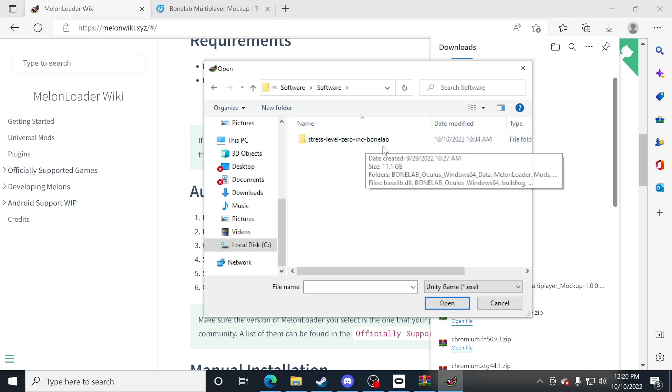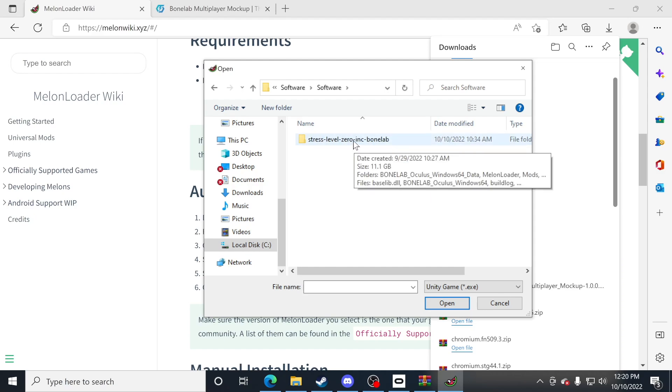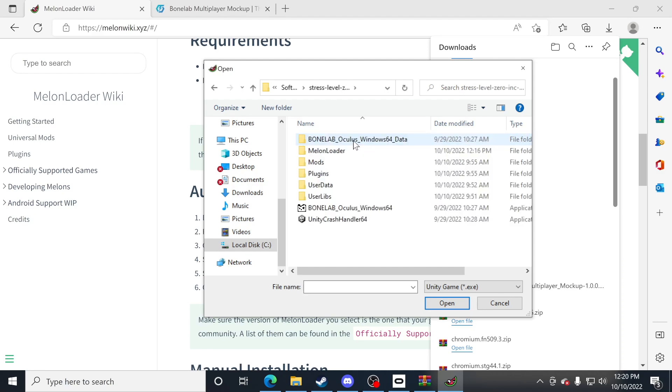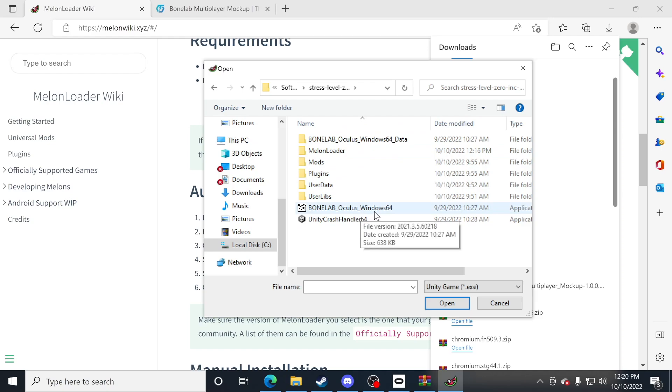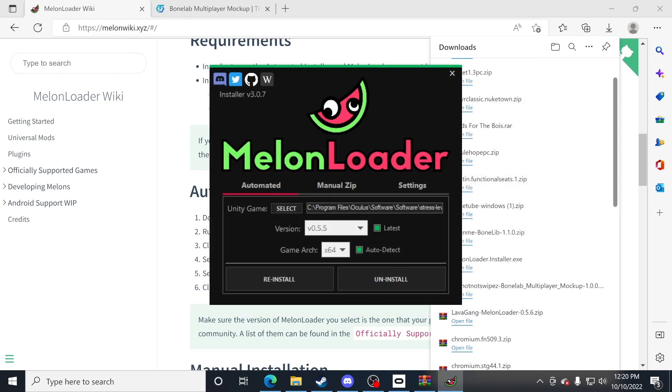I'm going to open up the software folder again. From there, I'll now see the game stress level zero bone lab. I'm going to double click that and finally, I want to make sure I select the application, nothing else. The bone lab underscore Oculus application. I click on that one and then I click open.